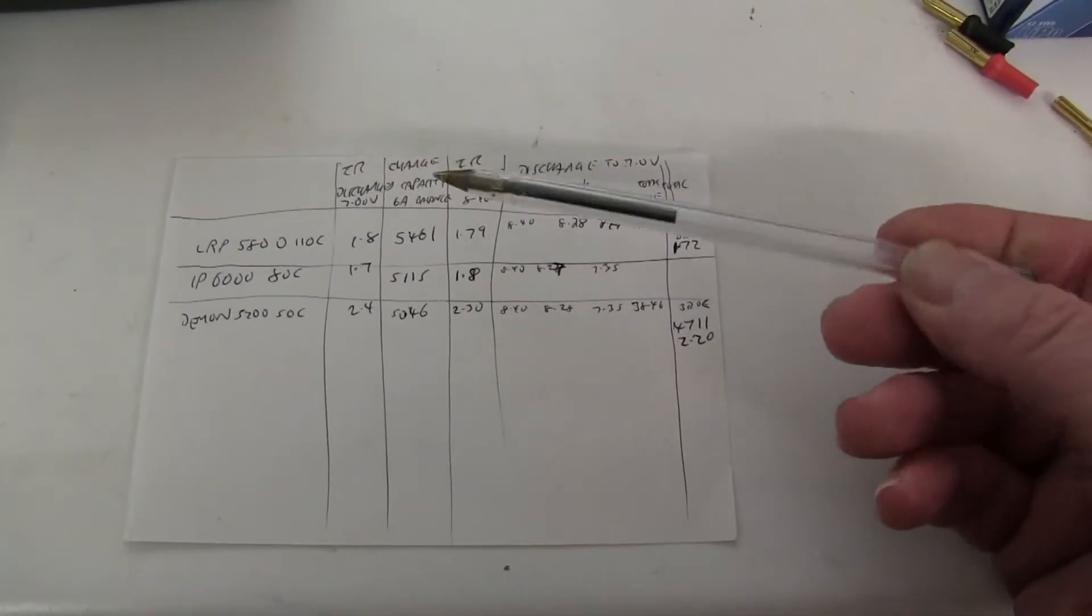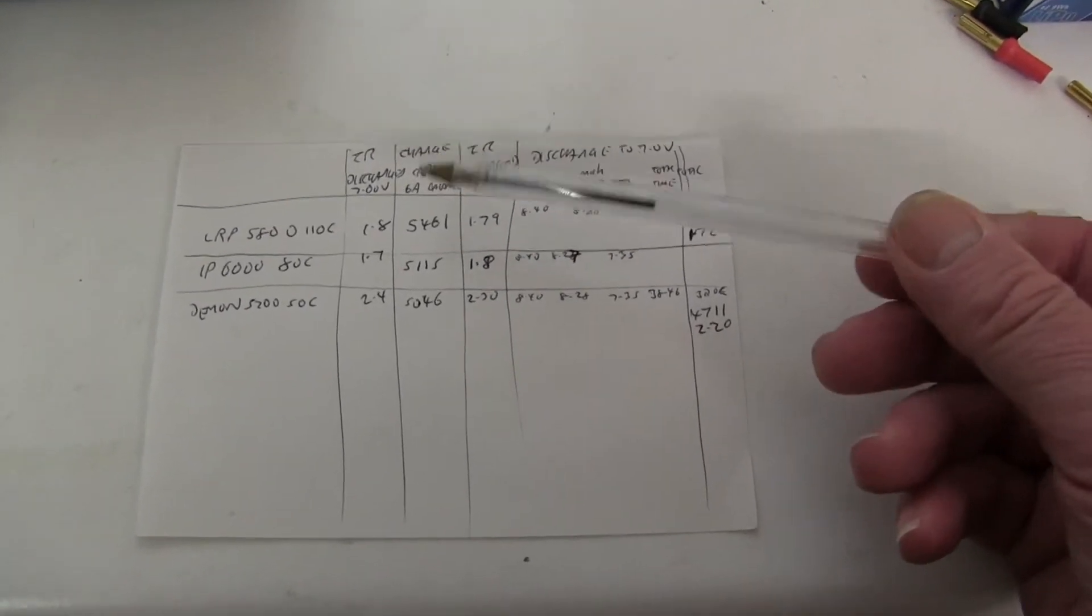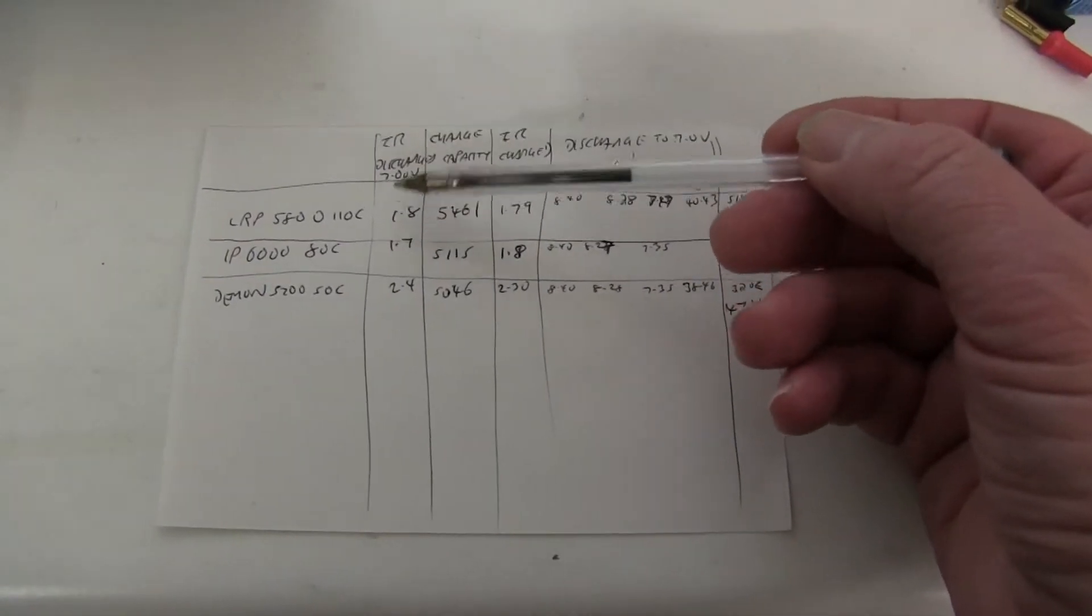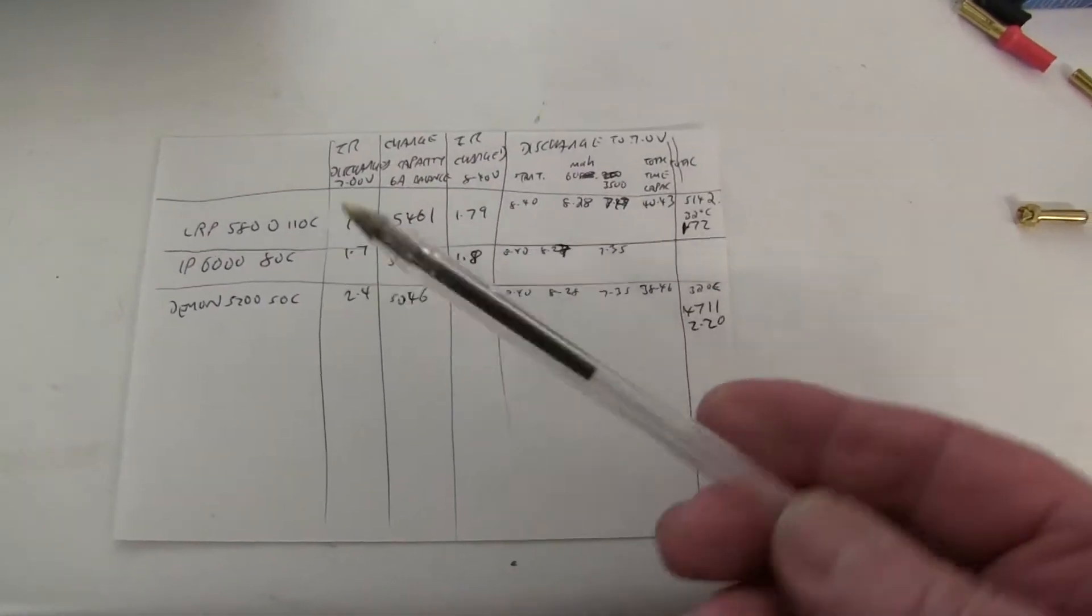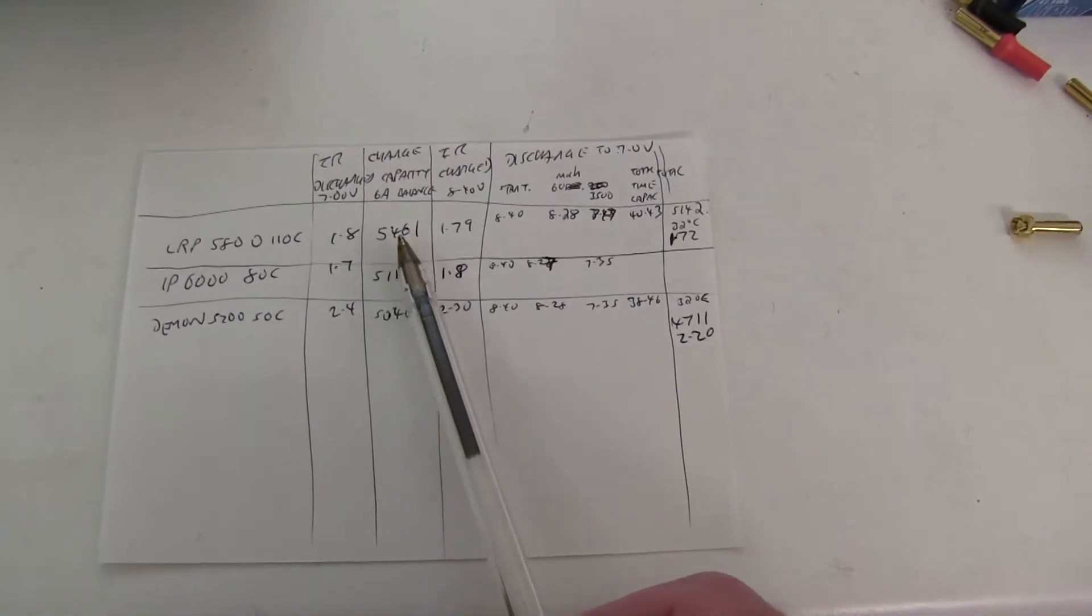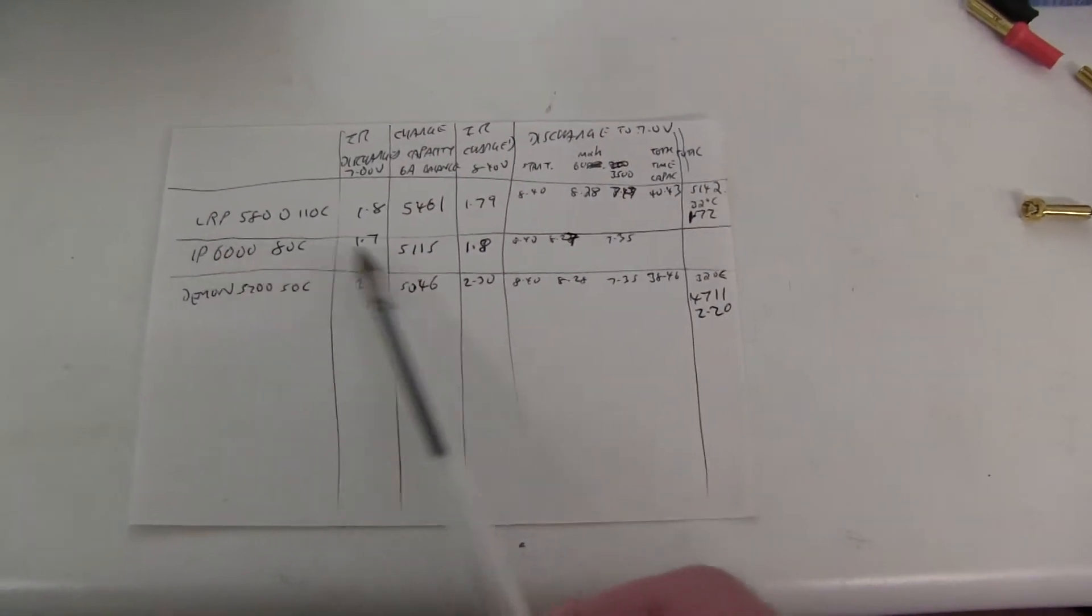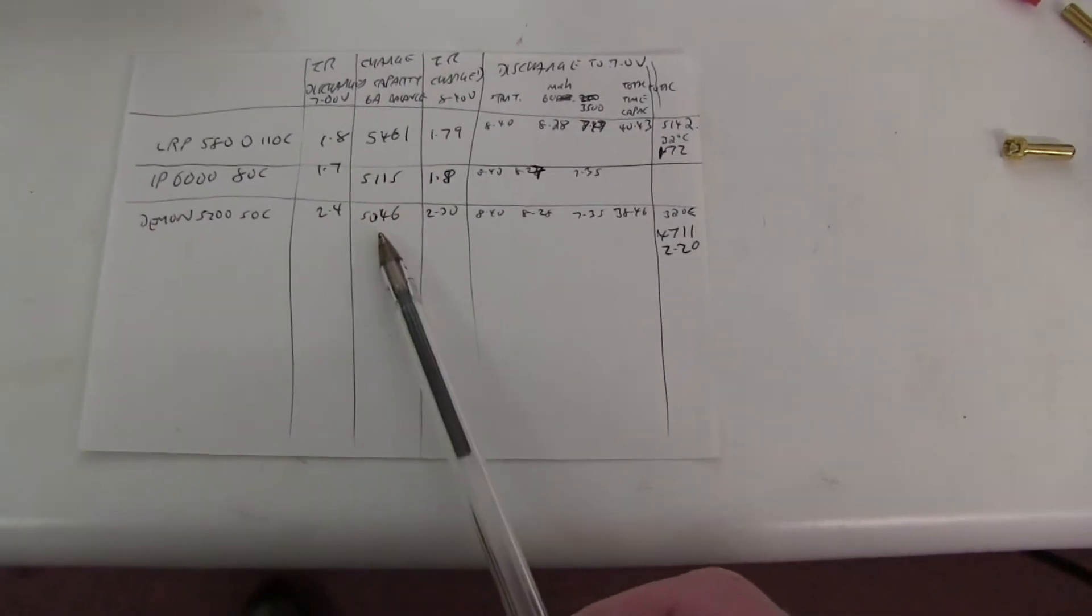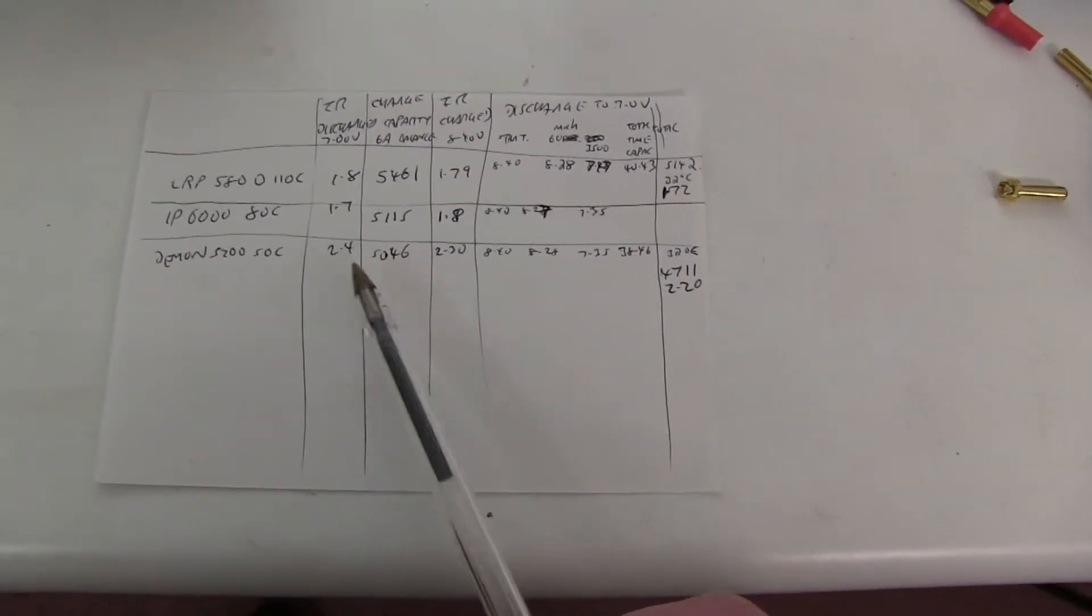I charged them up. They were fully discharged. The LRP, which is a 5.8, put in 5.461. The 6,000 IP only 5.115 and the Demon one 5.046.